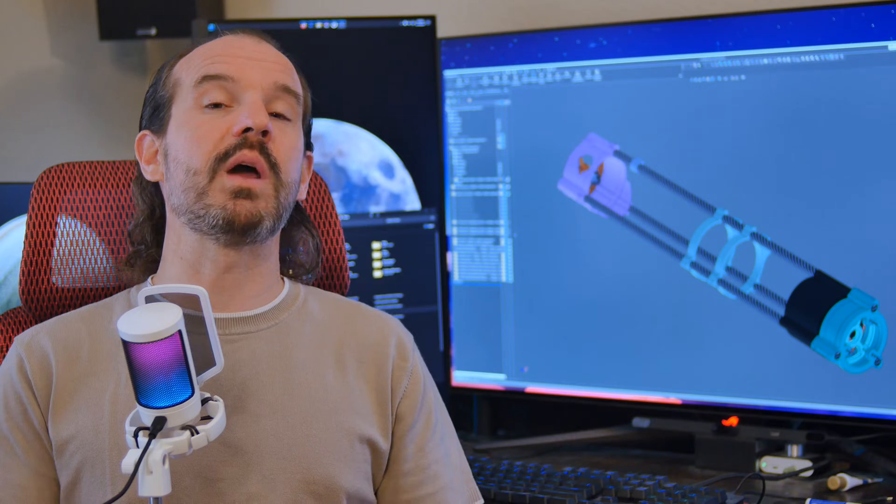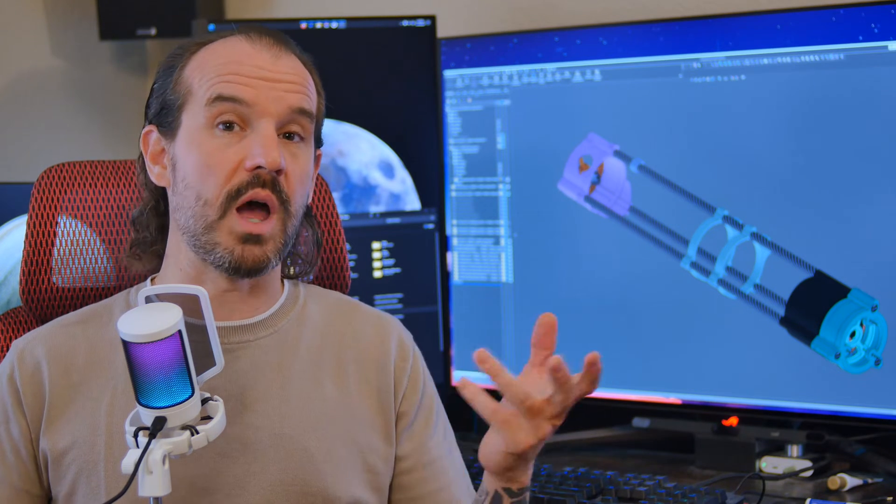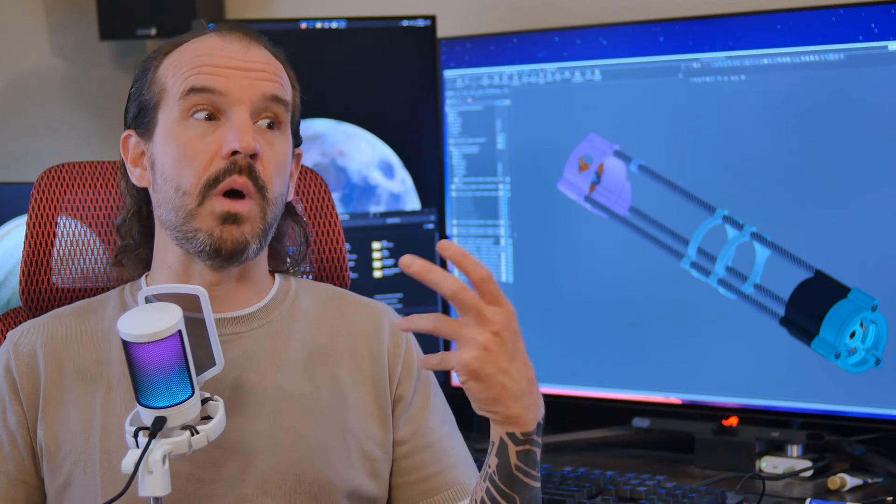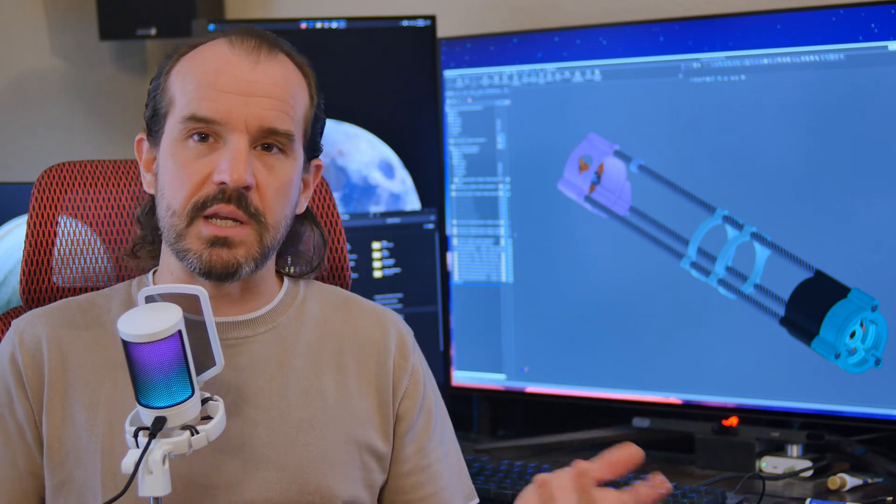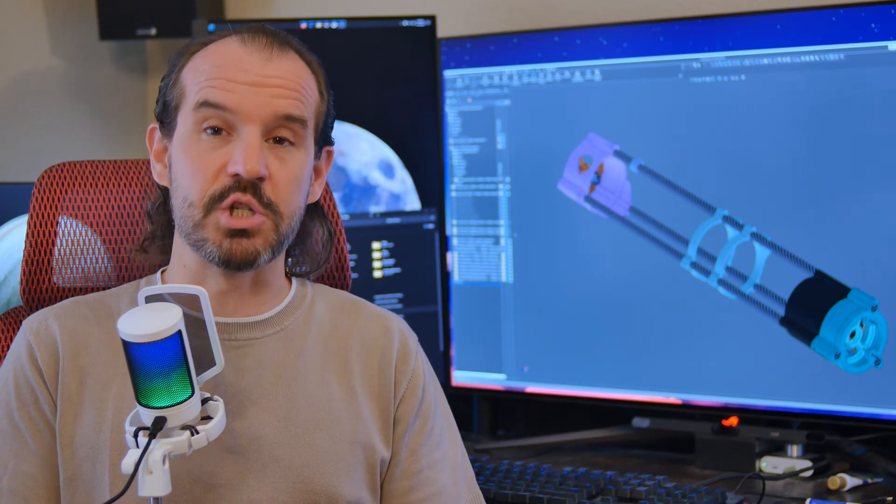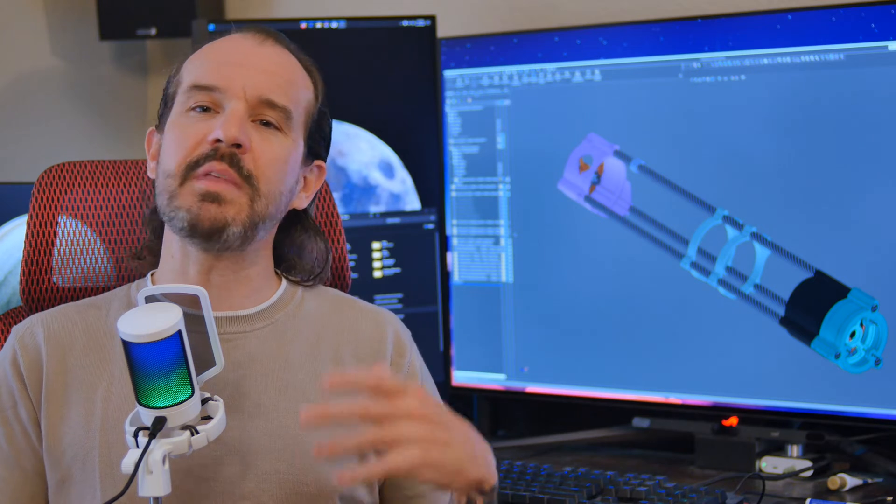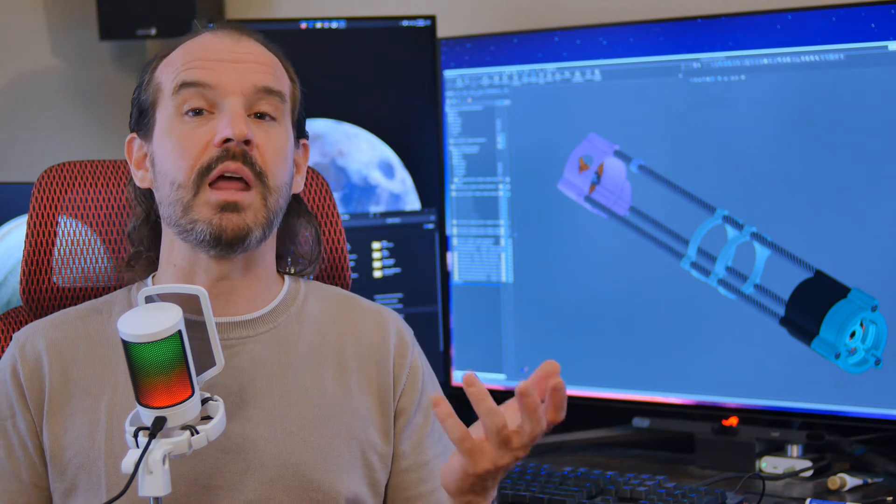In that video, I recommended the Skywatcher AZ-GTI, a computerized go-to mount, and that recommendation still stands if you've got the budget. However, I've come up with something that I think may be even better for starting out and a lot cheaper.